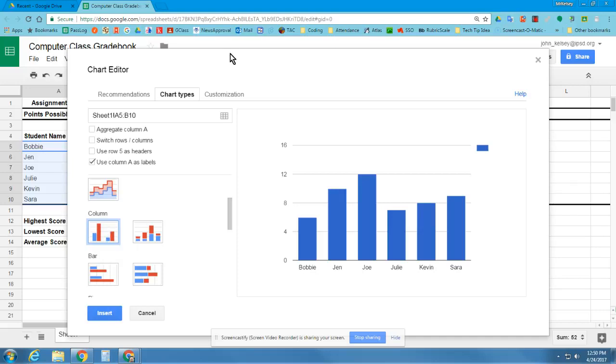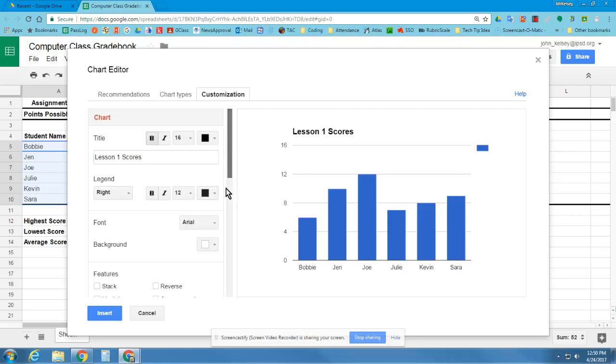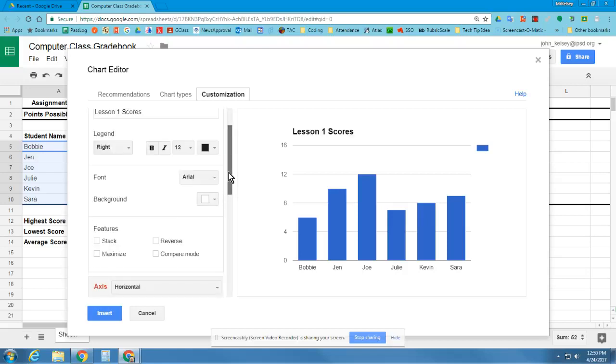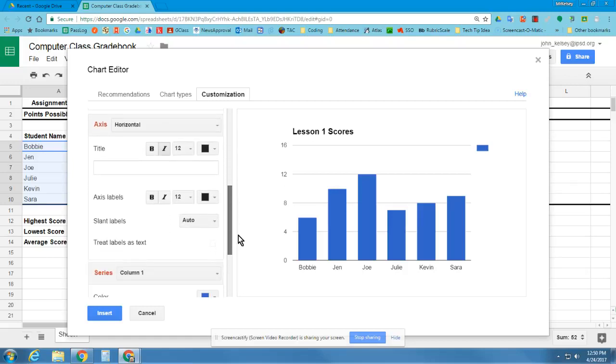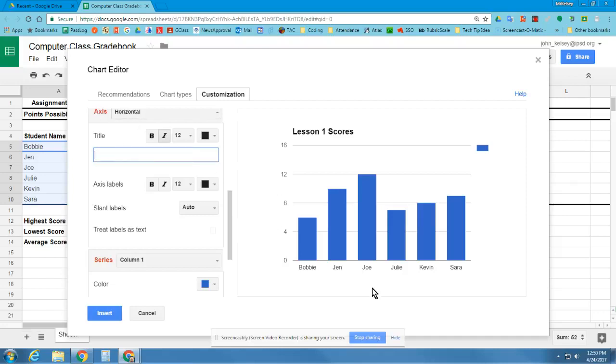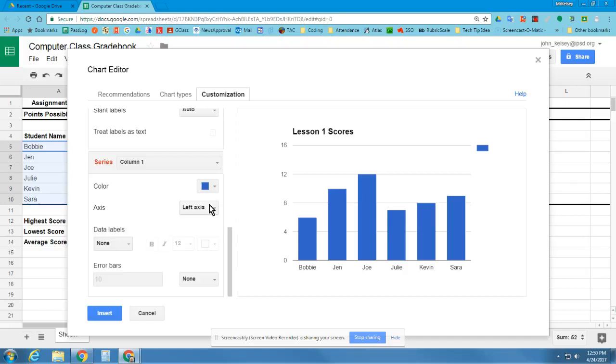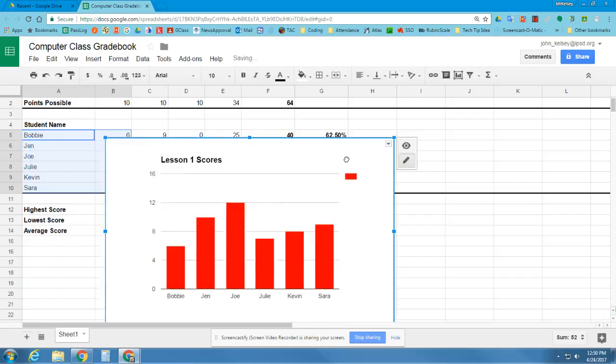And I can go in and insert that into my spreadsheet. Now, I can also go into my customizations here and add a title. I know this is Lesson 1 Scores. I can decide where I want my legend to go. And I can change the background, work with some different scores here or titles. So I can add some scores or titles to the left side or on the bottom. And I can even change the color if I really want to. And then once I have it looking correct, I'm going to go ahead and insert that in.